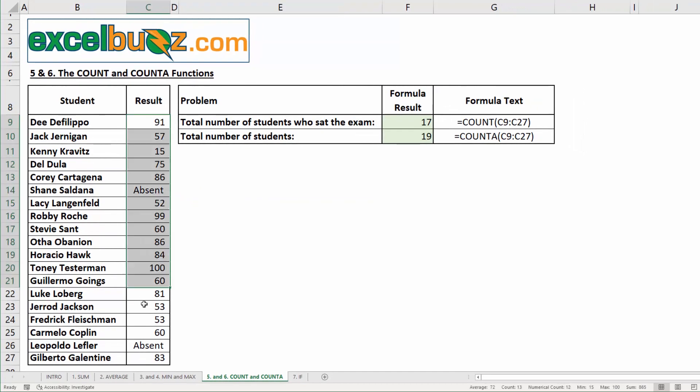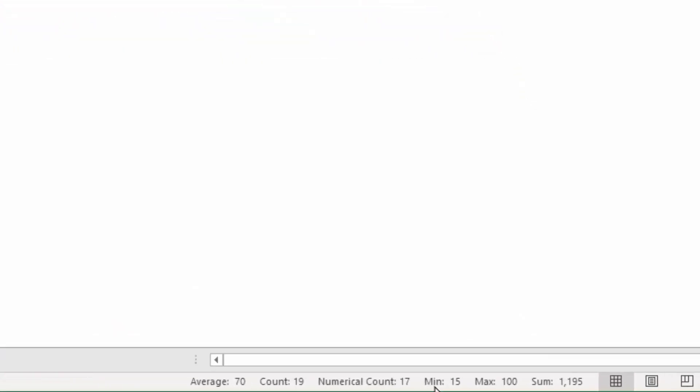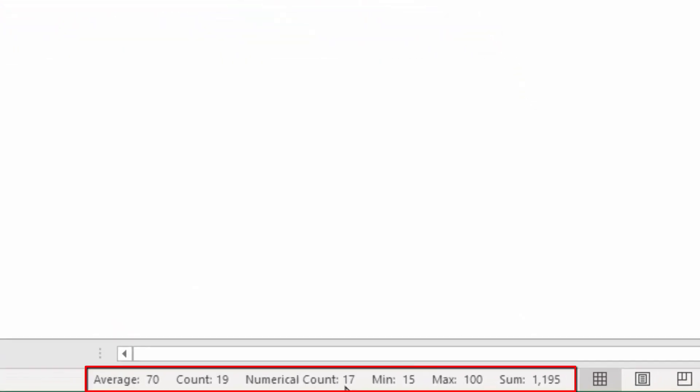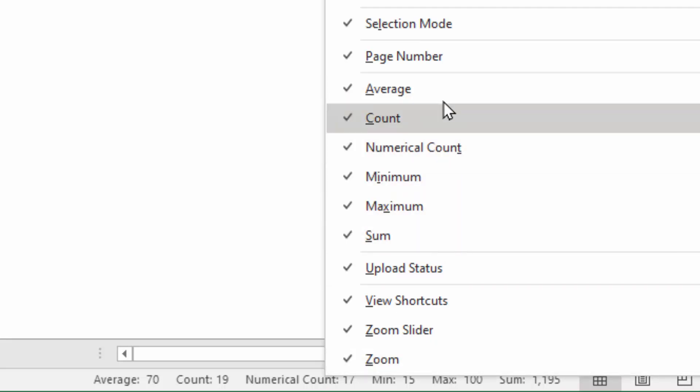Now, I'm going to select this range, and I want you to have a quick look at the status bar down here. You can see that whenever we select a range of values, Excel automatically calculates all of the values that we've looked at so far. The sum, the average, the count, the numerical count, the min, the max. Now, you may not see all of them, so to add or remove some, you can right click on the status bar, and then tick the items you want to add, or untick the ones you want to remove.